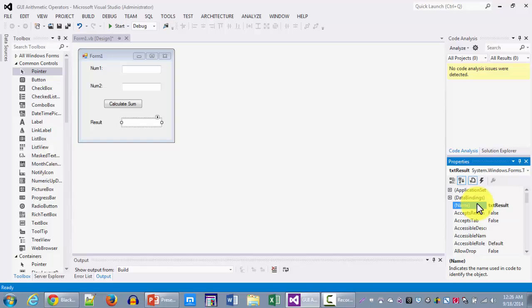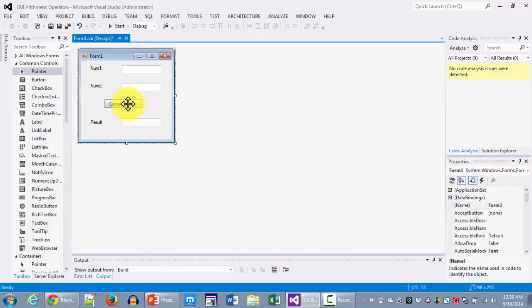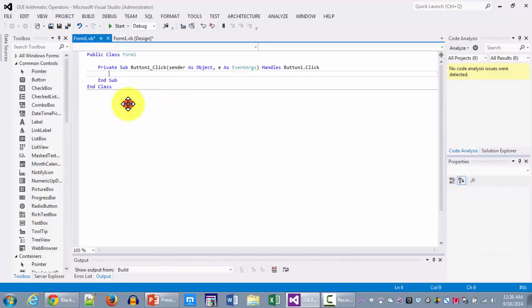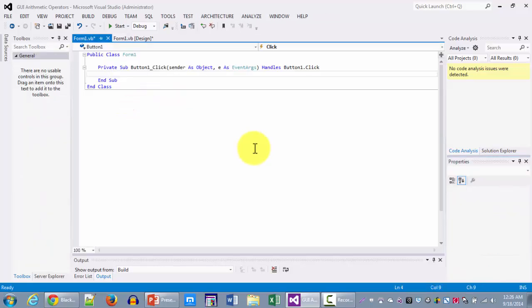Now after changing the labels and after changing the names let's write the code behind the scene. So we're going to be double clicking on the button and let me zoom in so that we can see the code.